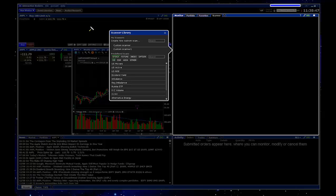There are a couple things you can do from this window. You can create a custom scan or use one of the predefined scans that they already have set up here. So we'll just go and click on the predefined scan.